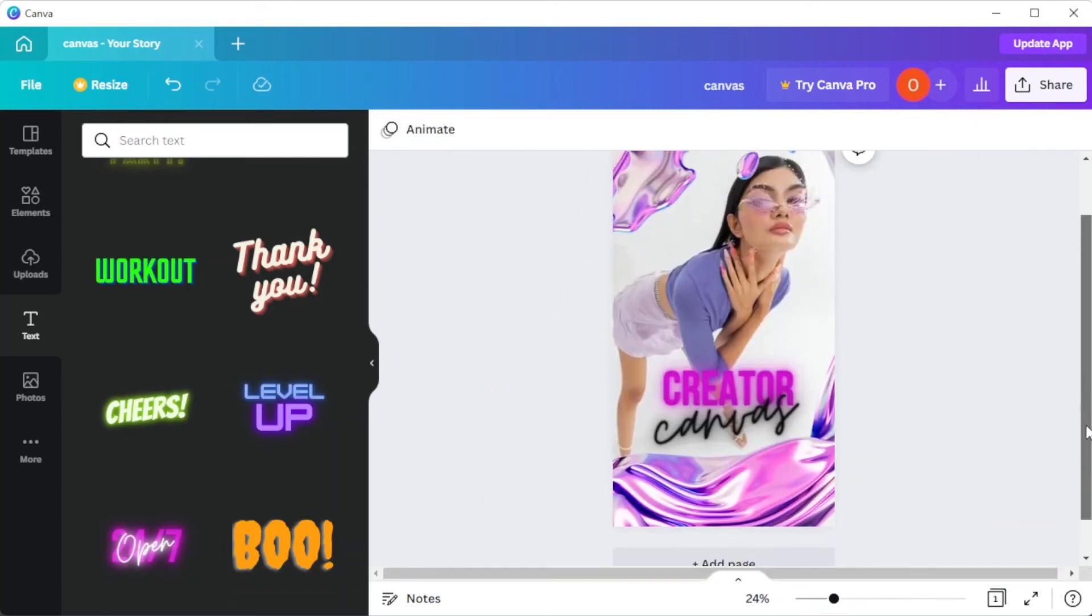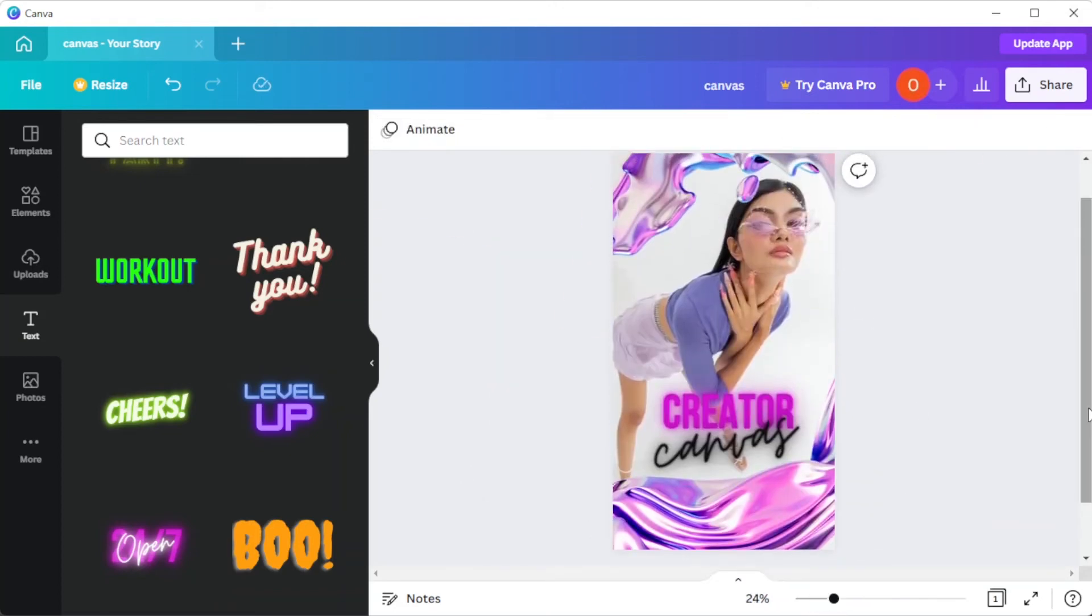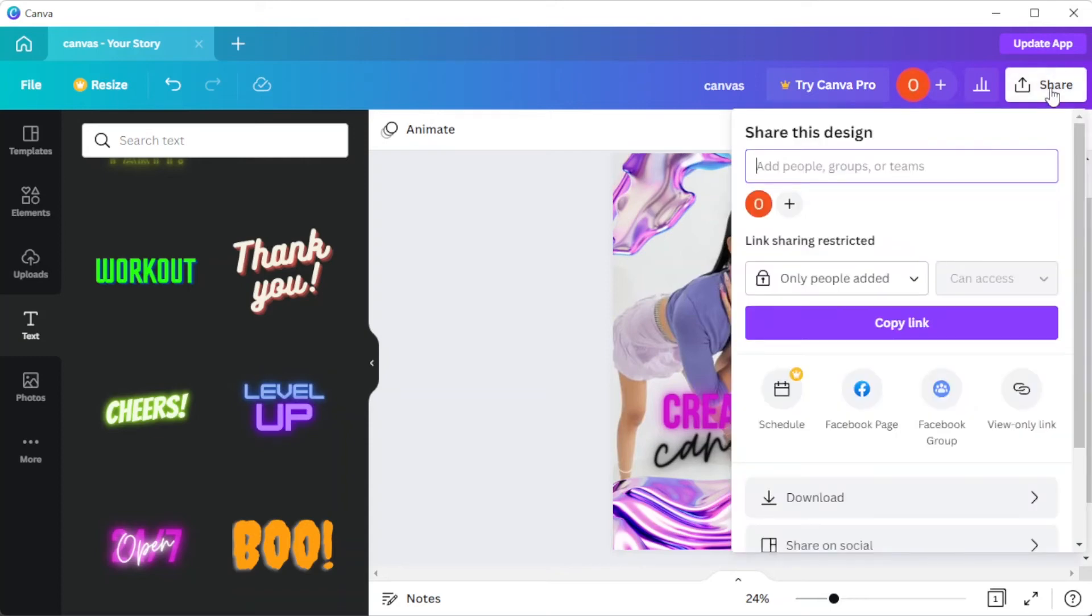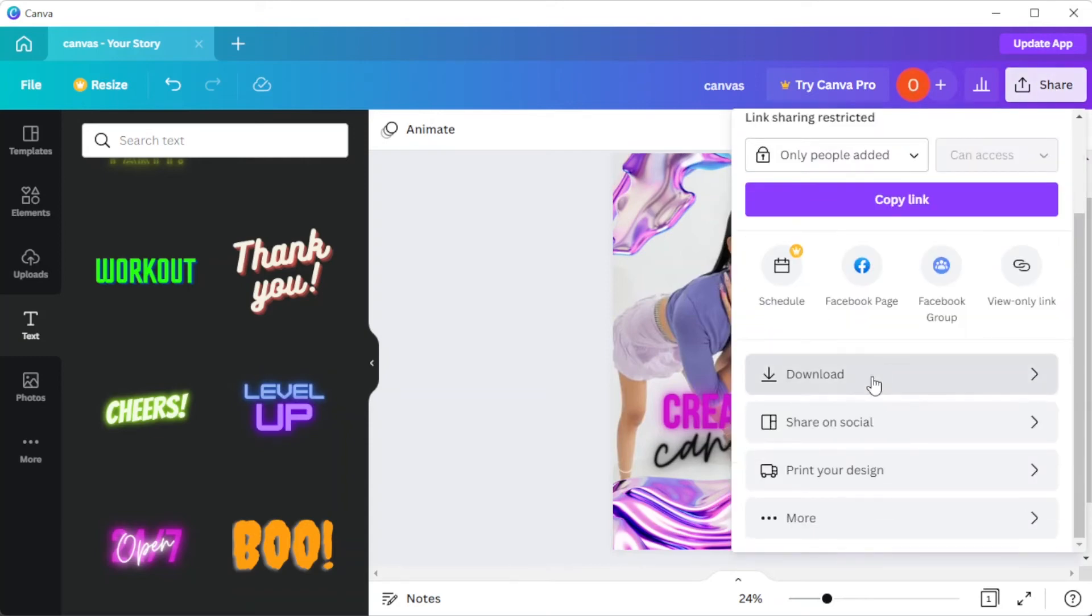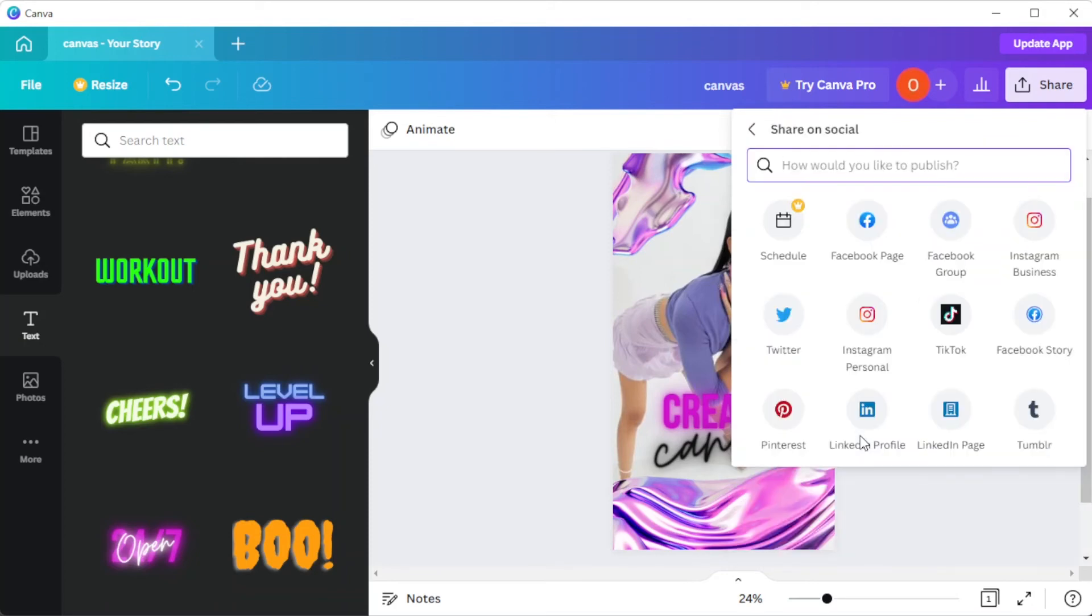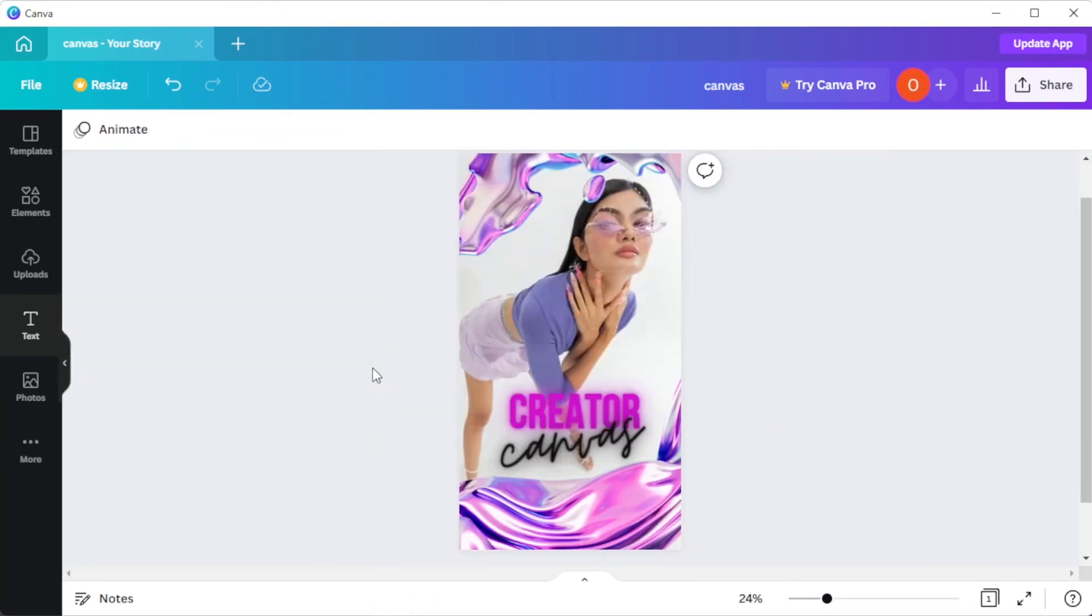And once you're done, you can now save it to your computer or post it directly to your Instagram account. To do so, simply click on the Share button at the upper right corner of the screen and select Share on Social. Here, you can choose whether to upload the Instagram Story to your business Instagram account or personal Instagram account.